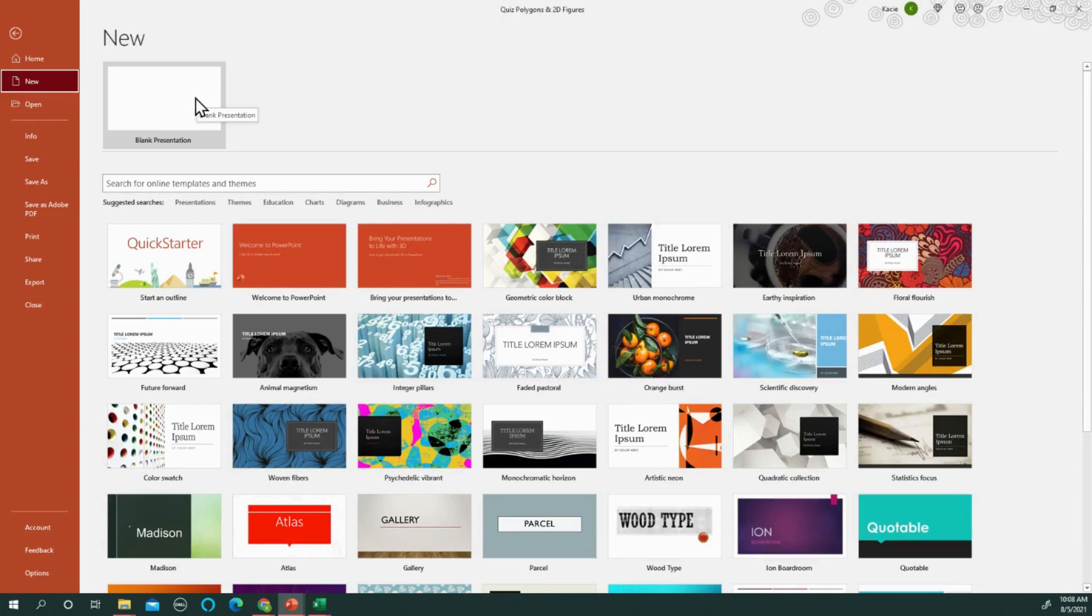Before I had PowerPoint I used Word. As a geometry teacher it made life really tricky because the images and text boxes and wording did not always work well, especially with so many graphics that we use in geometry.